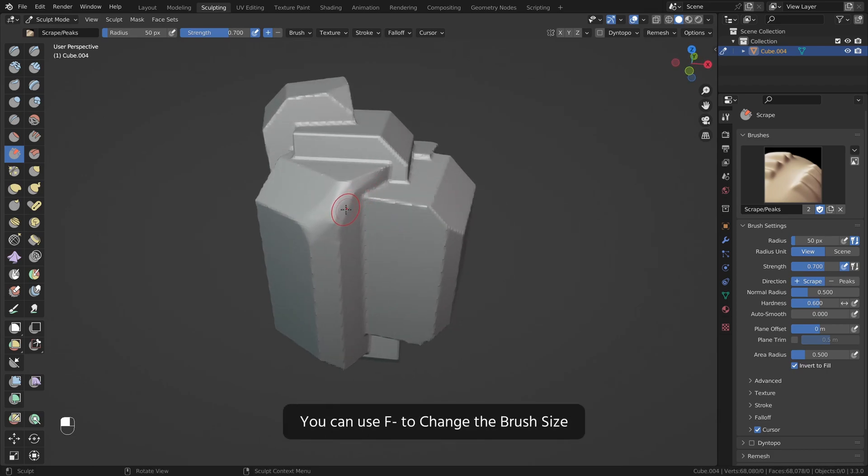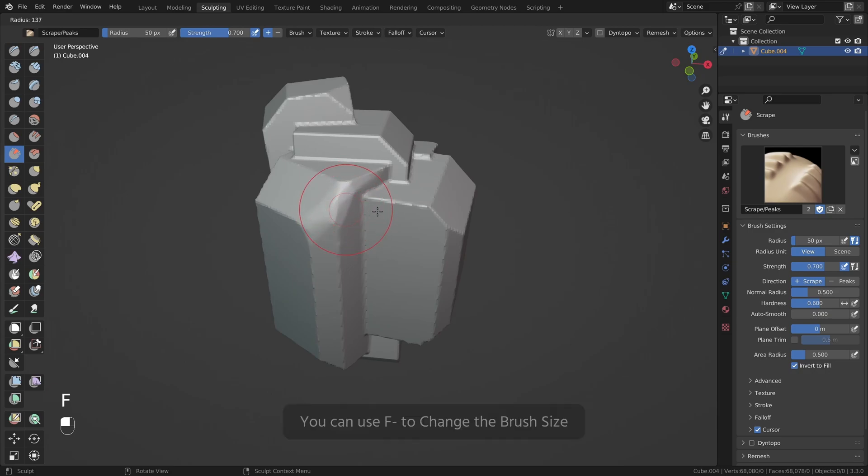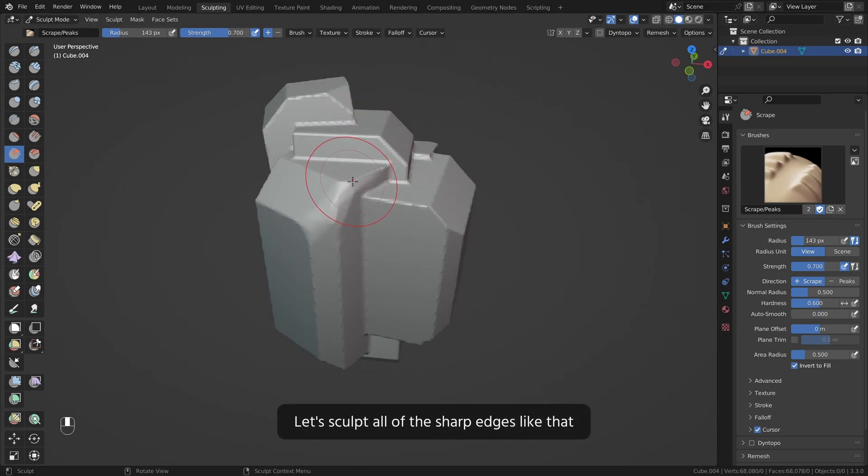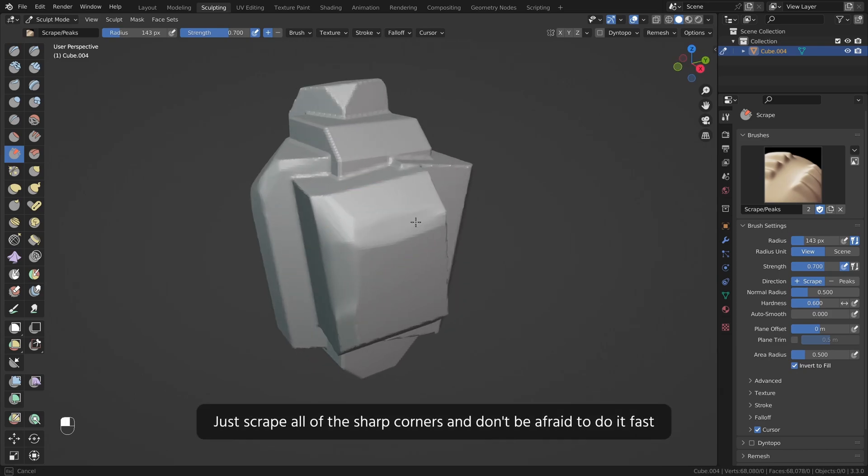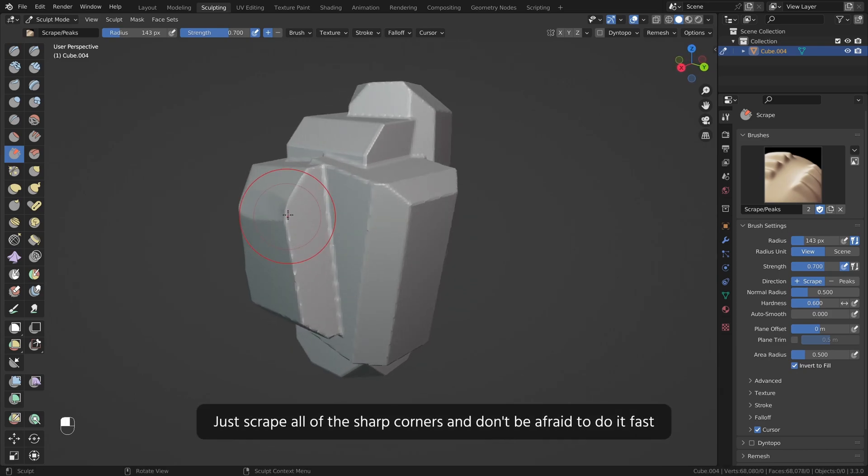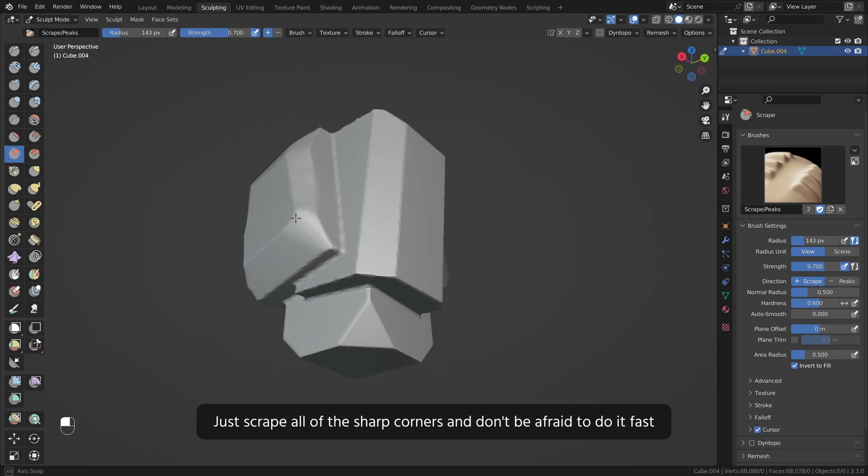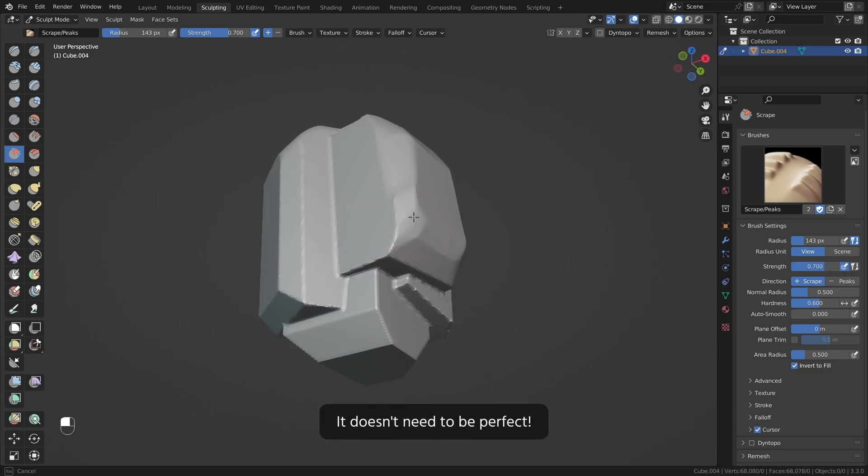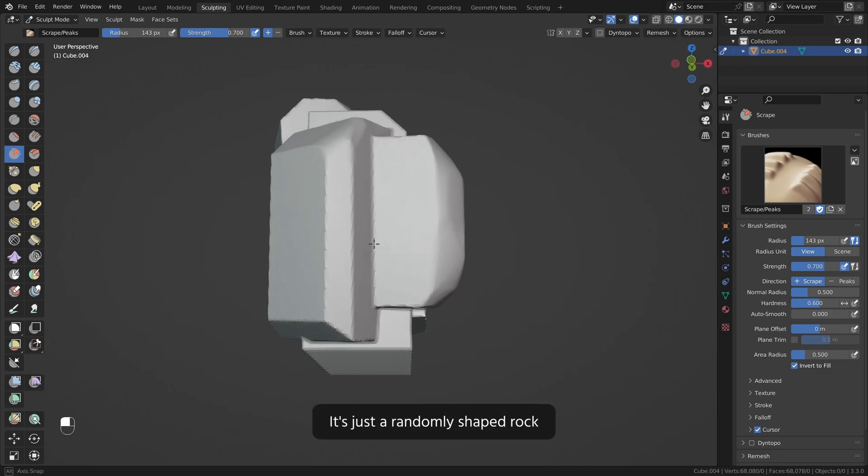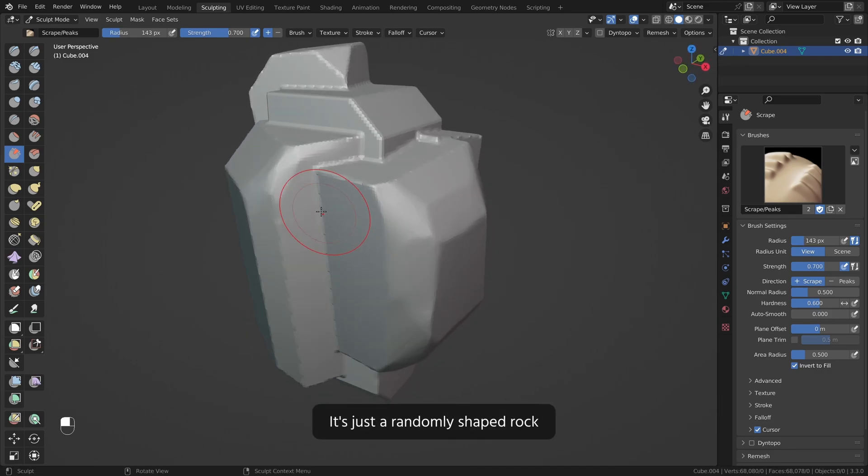You can use F to change the brush size. Let's sculpt all of the sharp edges like that. Just scrape all of the sharp corners and don't be afraid to do it fast. It doesn't need to be perfect. It is just a randomly shaped rock.